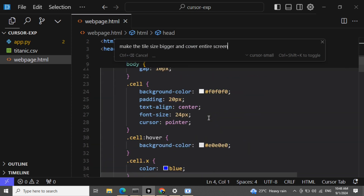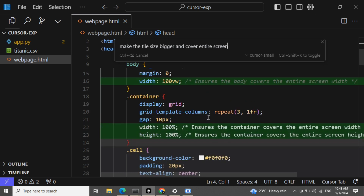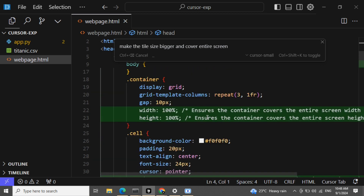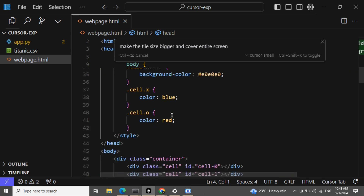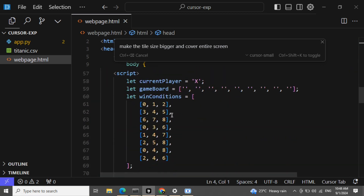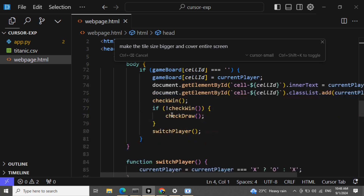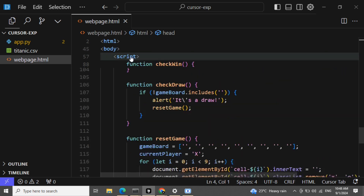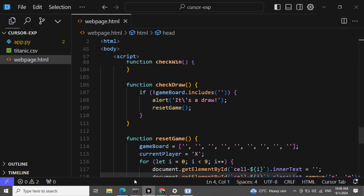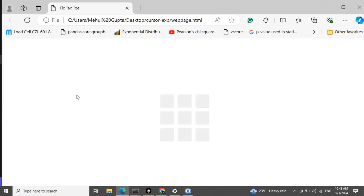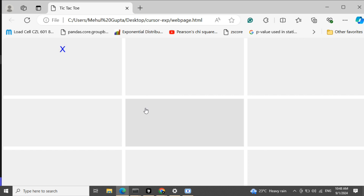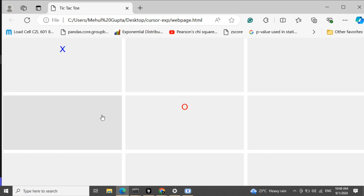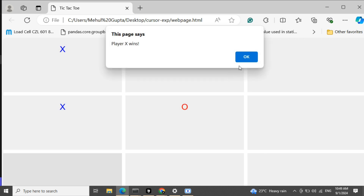It is going through the entire code and checking what has to be changed. It has detected and applied the changes. I think the size would get bigger now — and yes, you can see that the size has grown up. You can just play your game.